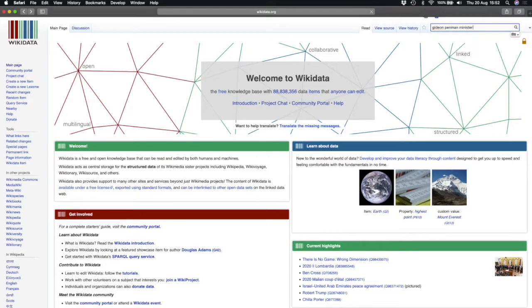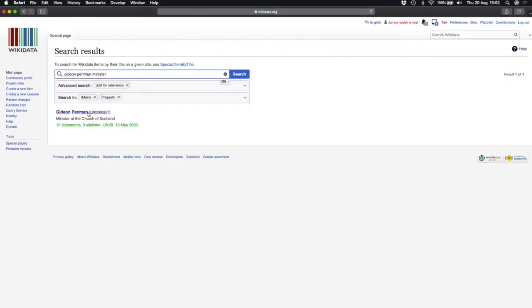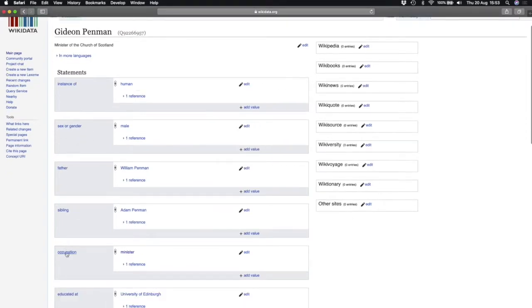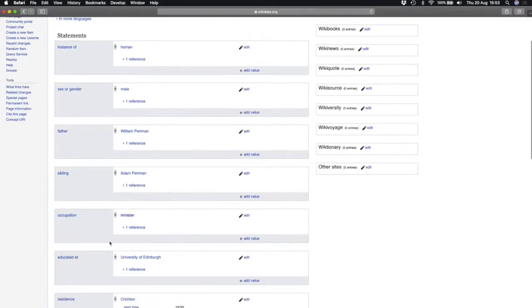There's a quite spicy minister in Midlothian in the 17th century by the name of Gideon Penman, and I want to show you Gideon Penman for a number of reasons. The key thing to know is that individuals, places, even concepts on Wikidata can be split into properties. You can see here that 'instance of' is given a P31 number, gender is P21, occupation minister is P106, and 'educated at' is P69 — and each answer has a corresponding item which is a key Q number.